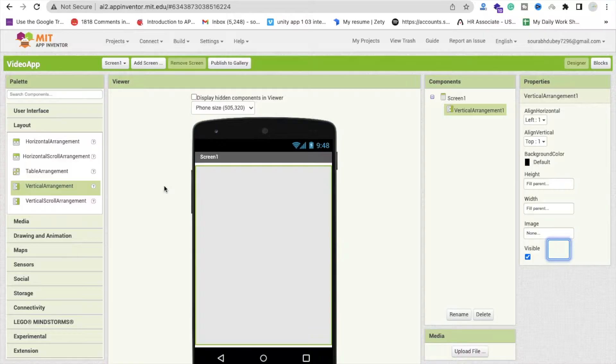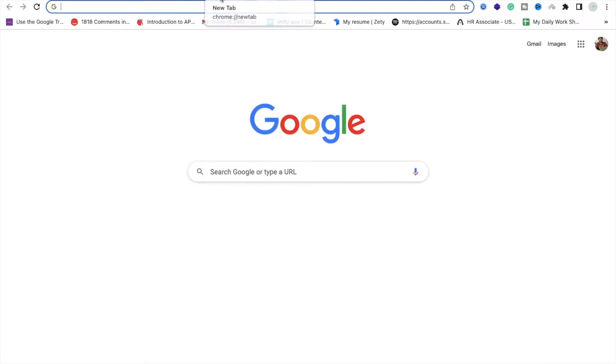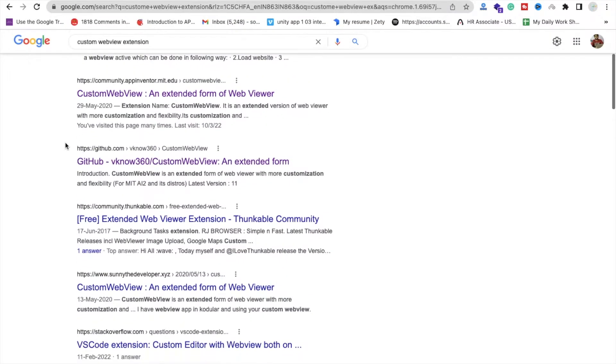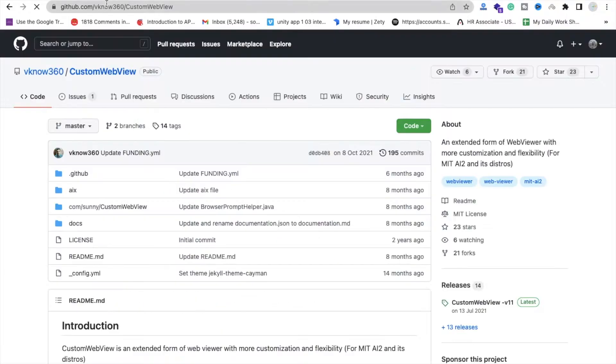Now we need here one extension. Open your tab and just type custom web view extension and scroll down and you will find here that GitHub link. I will give you that link in the description.